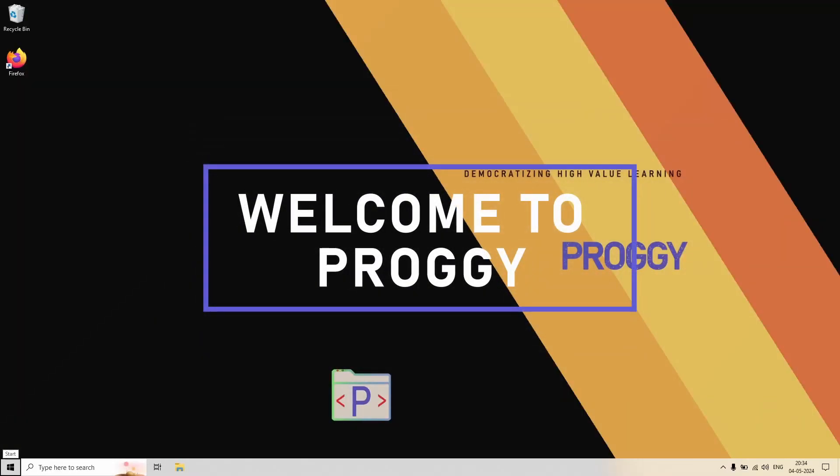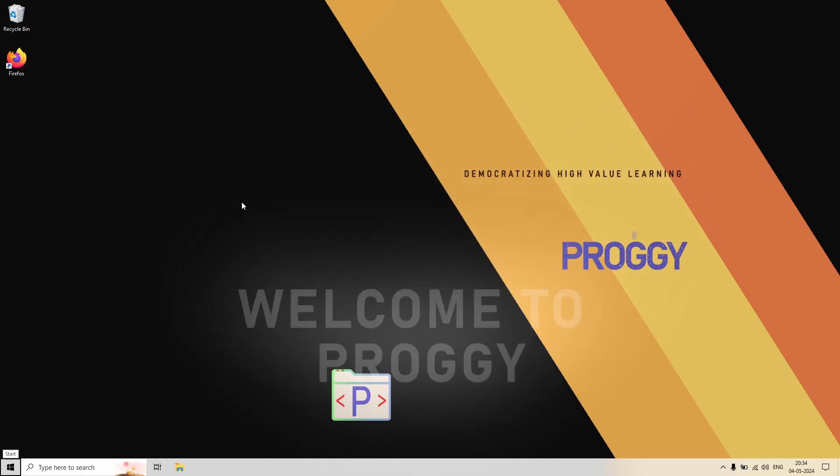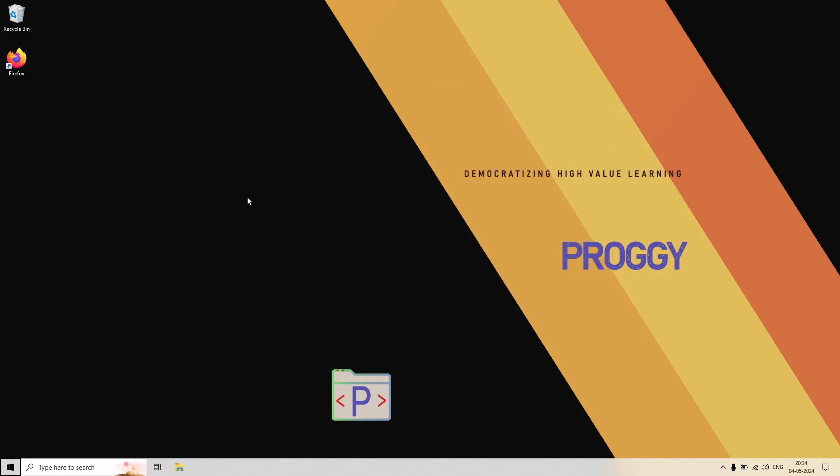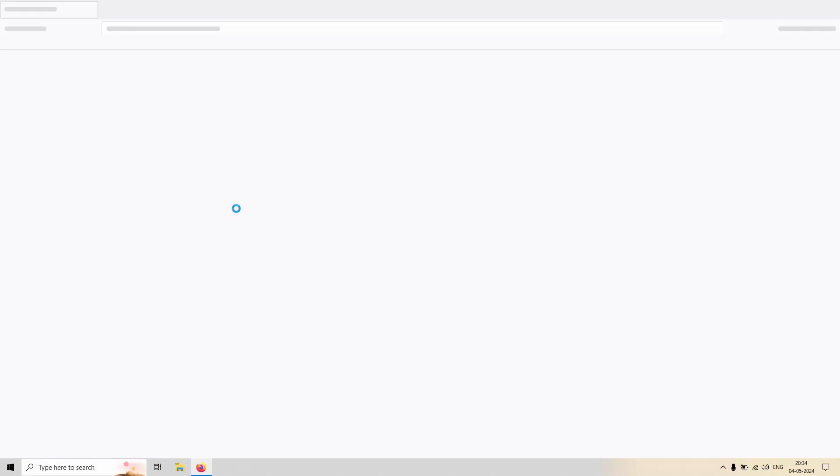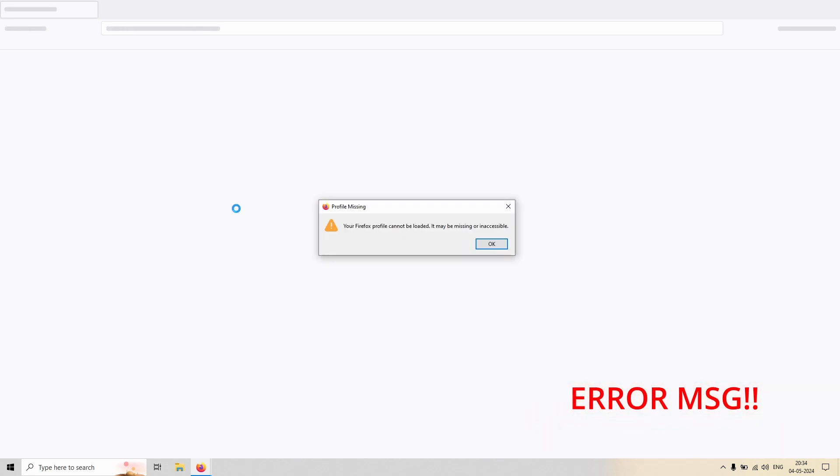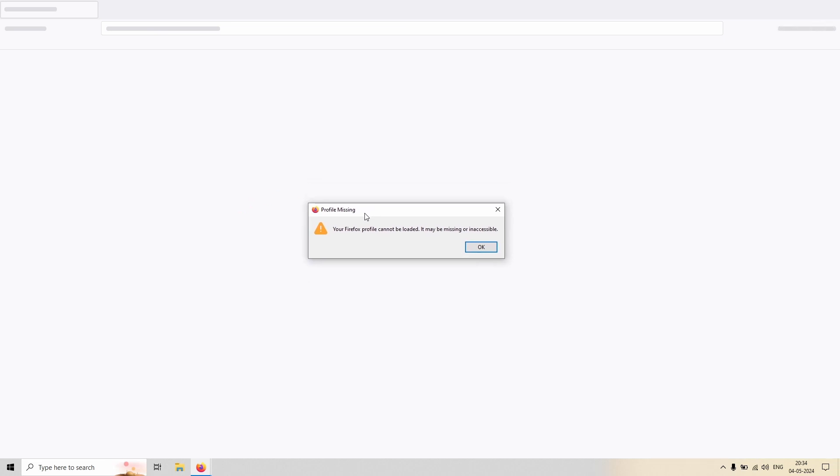Hello viewers, welcome to Proggy. So one fine day you have just opened your computer and you are trying to open Firefox and this strange message comes up all of a sudden. It seems that your profile, your Firefox profile, has either been deleted or it has moved to someplace else.